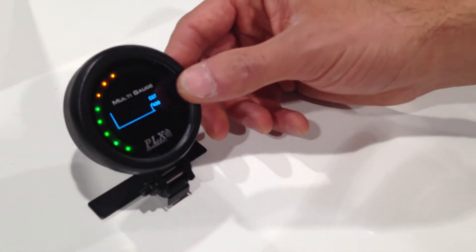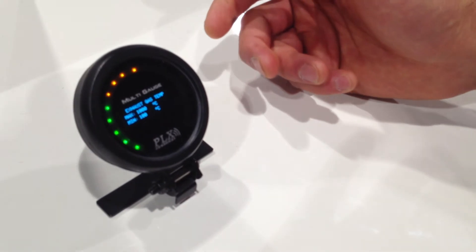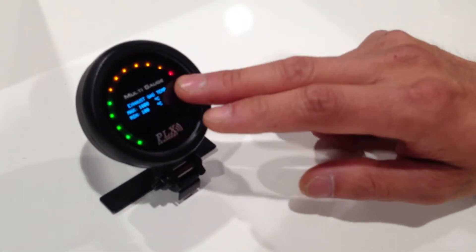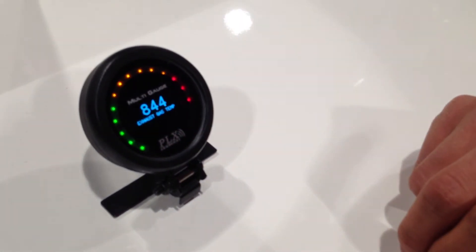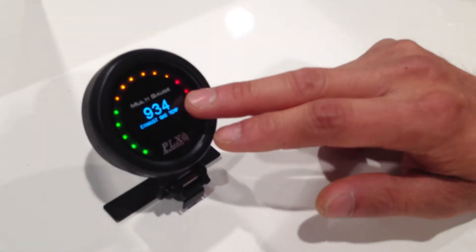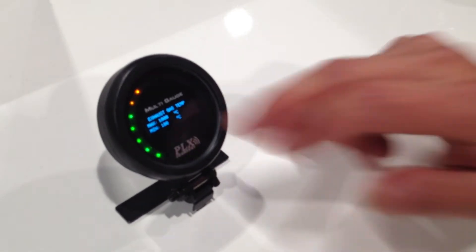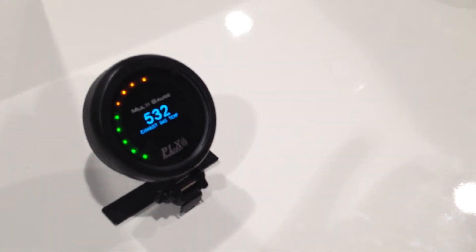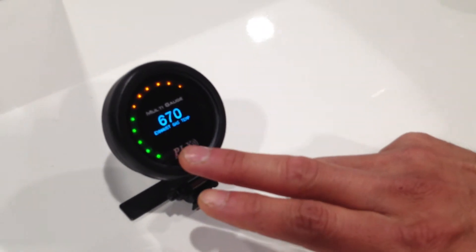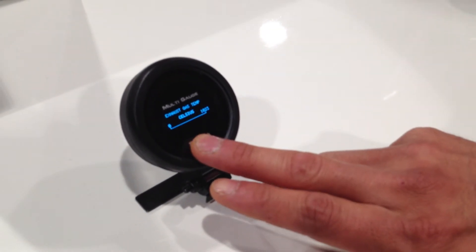For example, graph, peak and hold, back to numeric. So this keeps on looping around: graph, peak and hold, and numeric. And at any given time you can press the bottom cap sense.